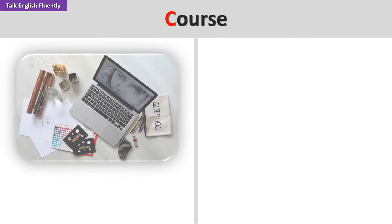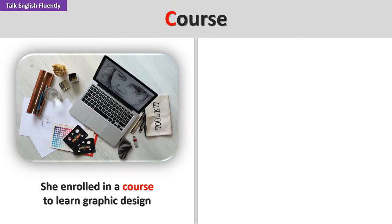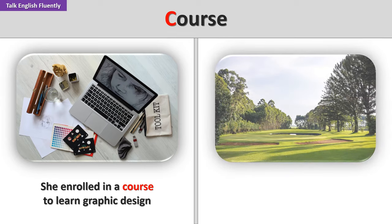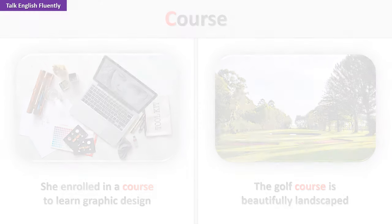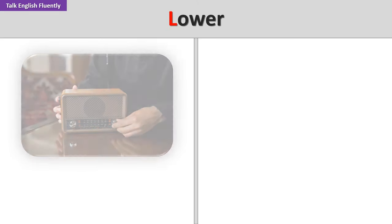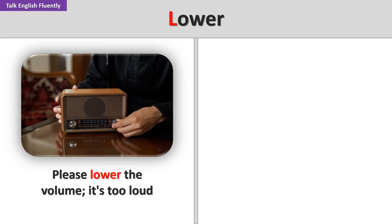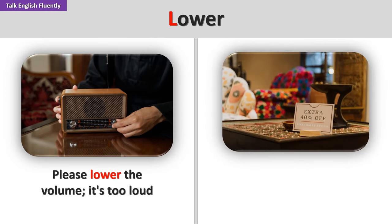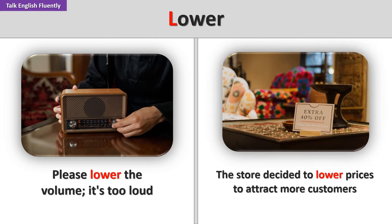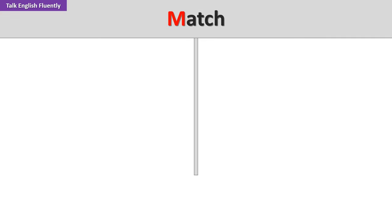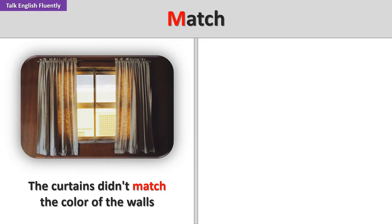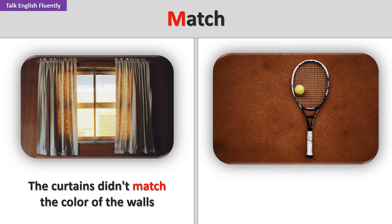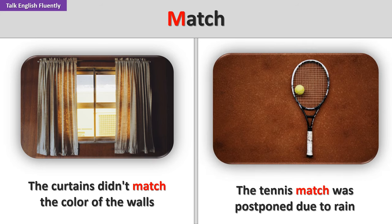Course. She enrolled in a course to learn graphic design. The golf course is beautifully landscaped. Lower. Please lower the volume. It's too loud. The store decided to lower prices to attract more customers. Match. The curtains didn't match the color of the walls. The tennis match was postponed due to rain.